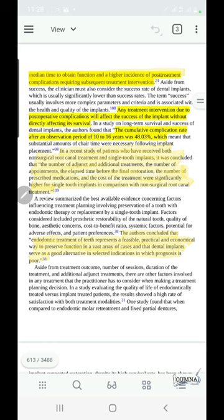If you compare the number of appointments, elapsed time before final restoration, number of prescribed medications, or cost of treatment, natural teeth win in all these categories. Implants require significantly more of each, and in terms of cost efficiency, the natural tooth wins.